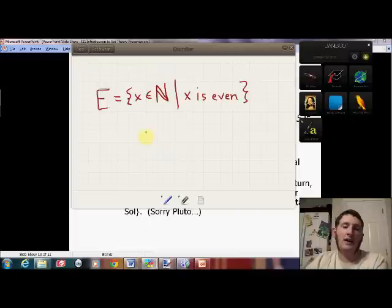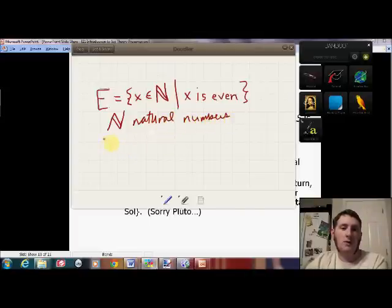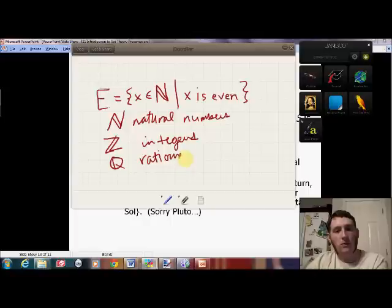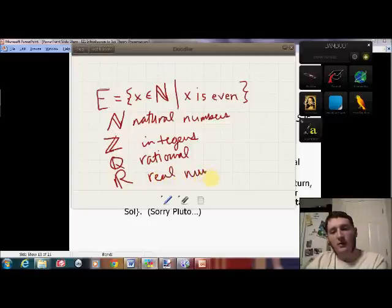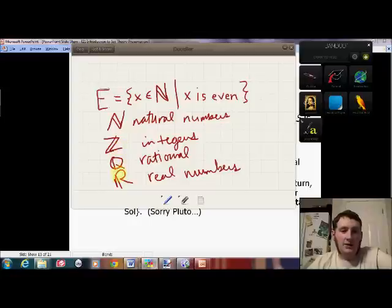Standard symbols for number sets: N (in blackboard bold) represents the natural numbers, Z represents the integers — that came from the German word for number — Q represents the rationals, from 'quotient,' and R represents the real numbers. We call this font 'blackboard bold' because if you want to write in bold on a blackboard you can't really do that, so you use extra lines. Some books would have these symbols just in bold.